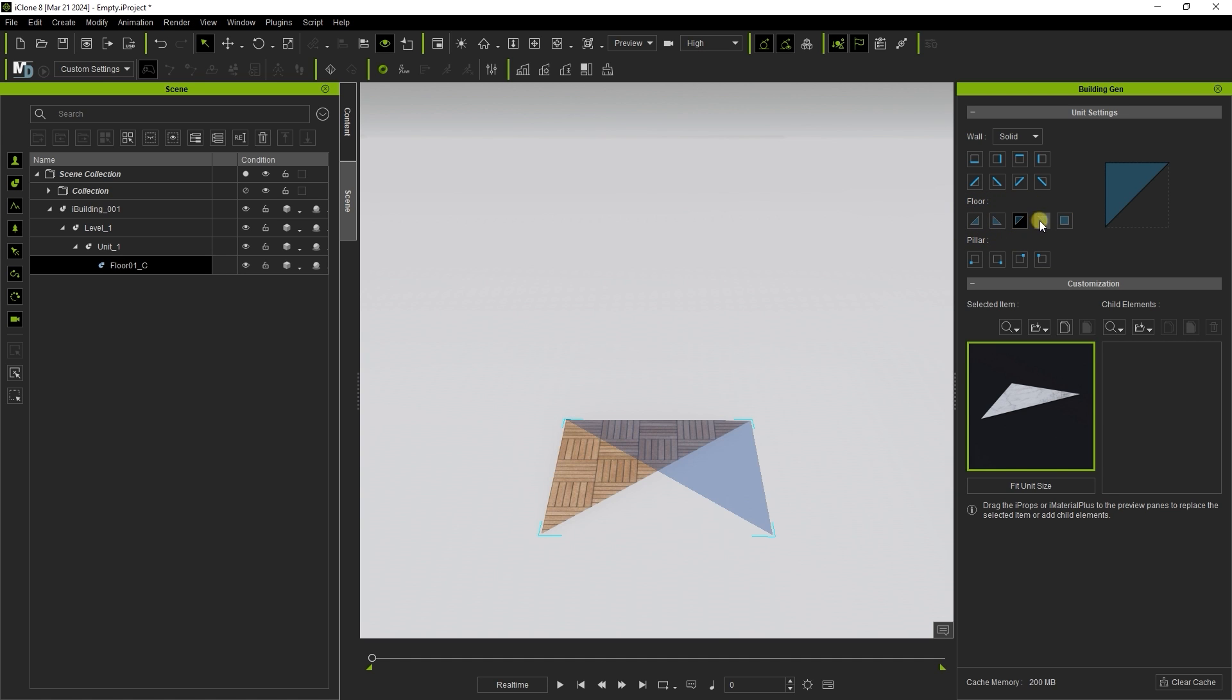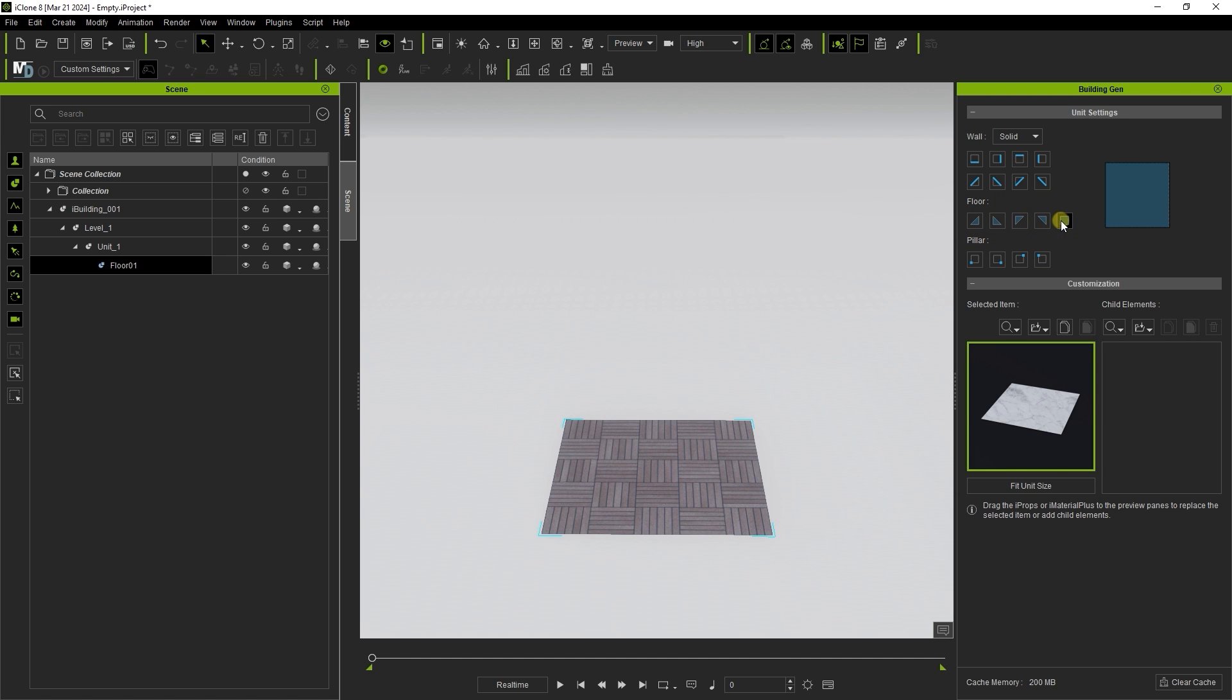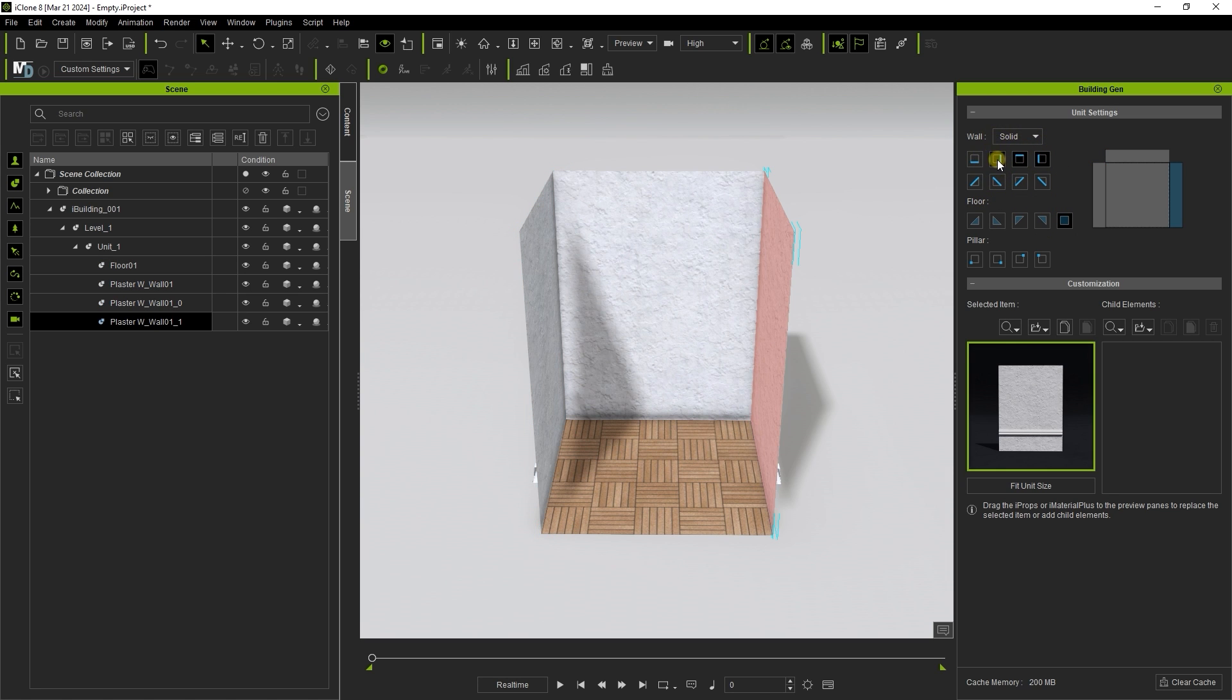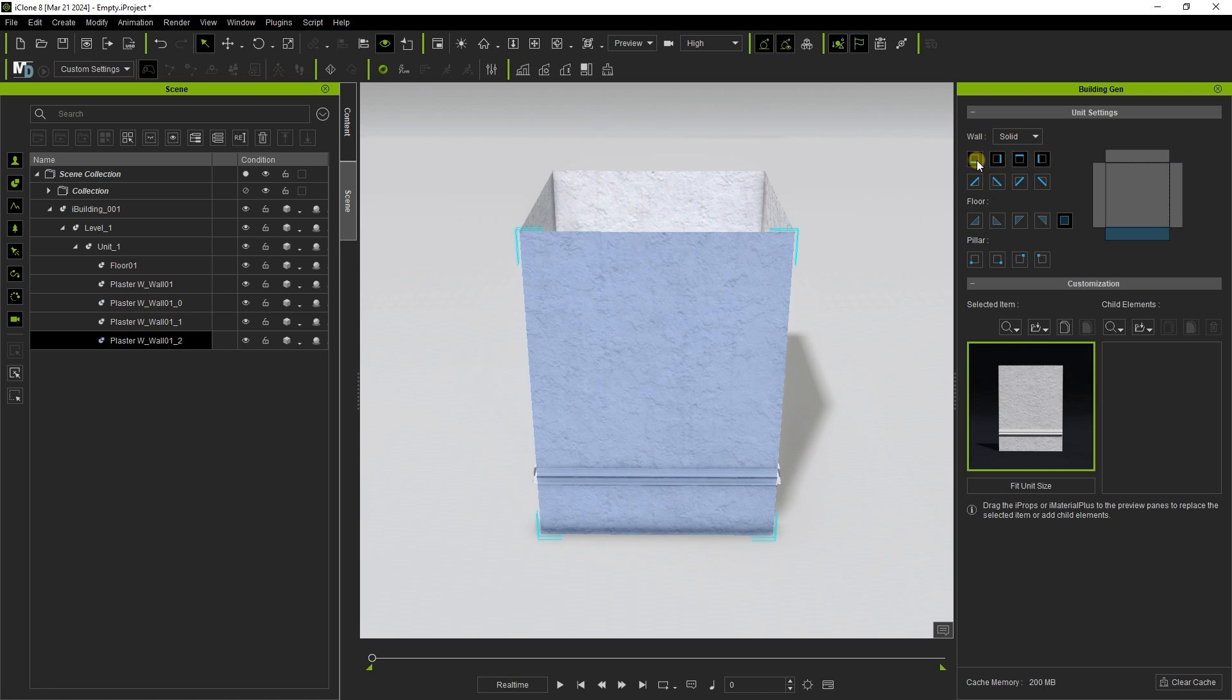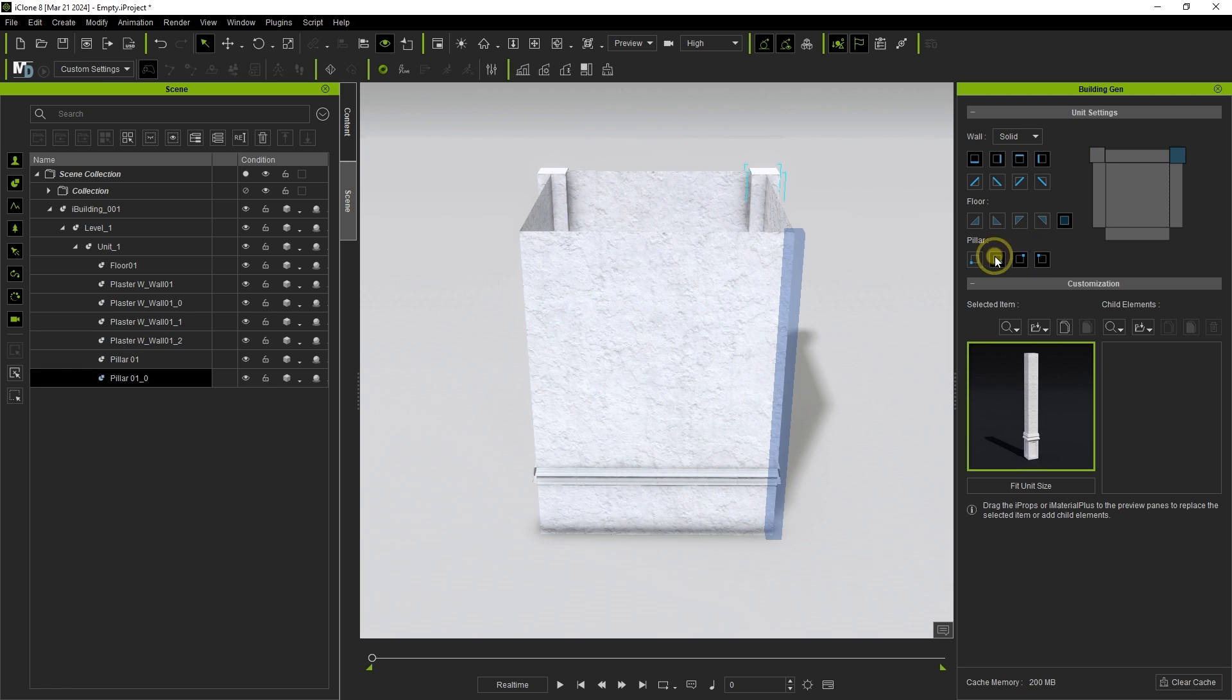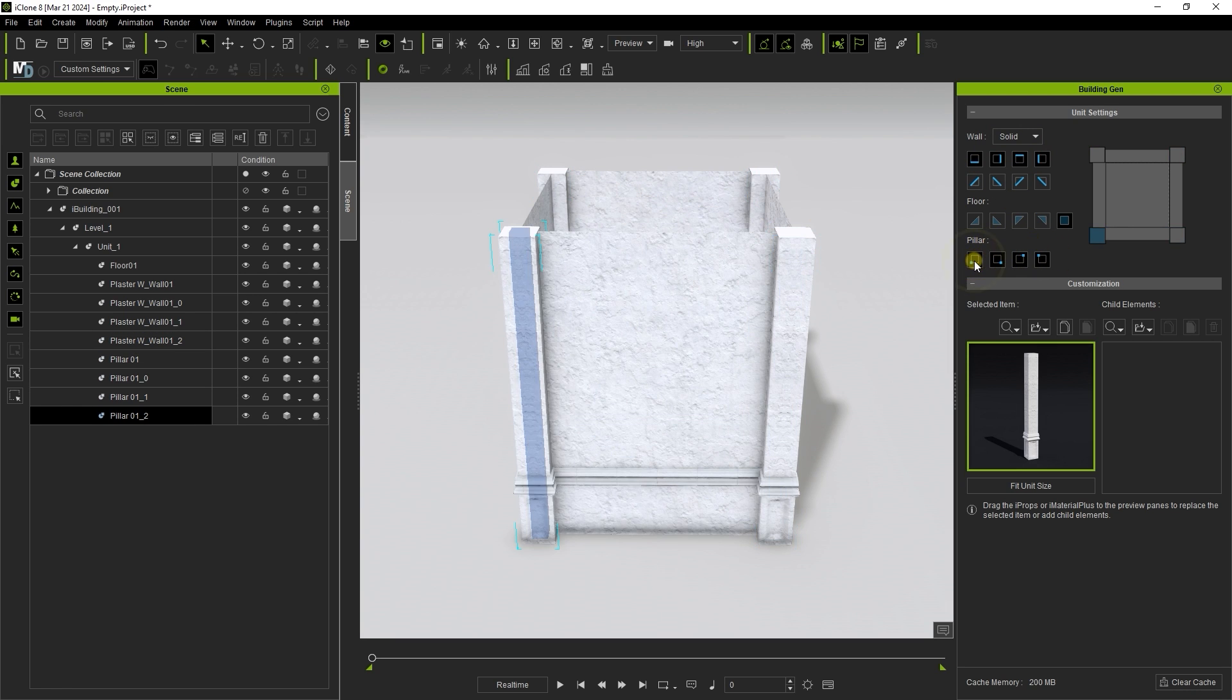You can see that there are both square and triangular elements for walls and floors. Once you place a floor element, you can continue with the walls and pillars. Each unit can contain a maximum of four walls and four pillars.